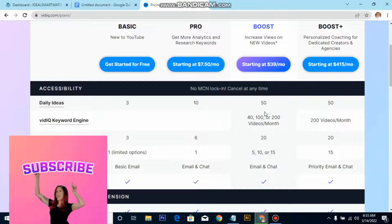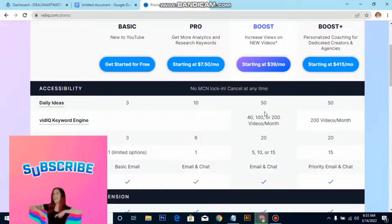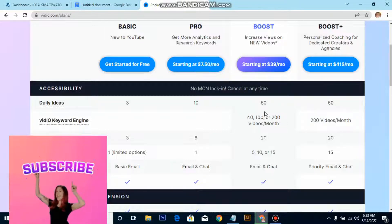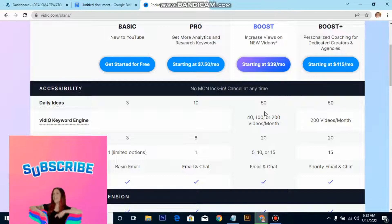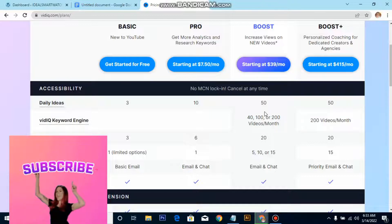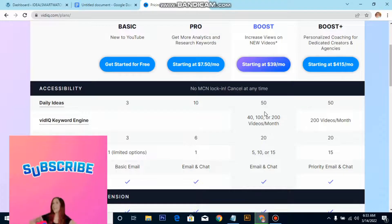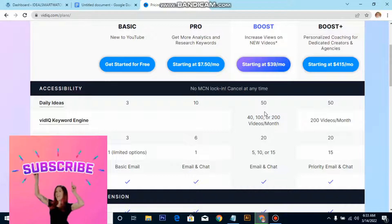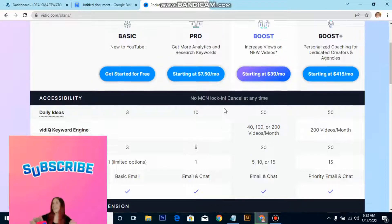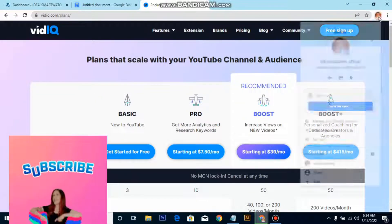Maybe you have been using VidIQ for free before and you are looking to get the Boost plan but you don't have enough money to purchase it. This video I'm going to walk you through how to get it for free. If this is your first time watching our YouTube video, please subscribe, like, and comment. If you have not registered on VidIQ before, click the link in the description below to register your account. If you have registered, just watch this video to see the little trick on how to get the pro version for free.